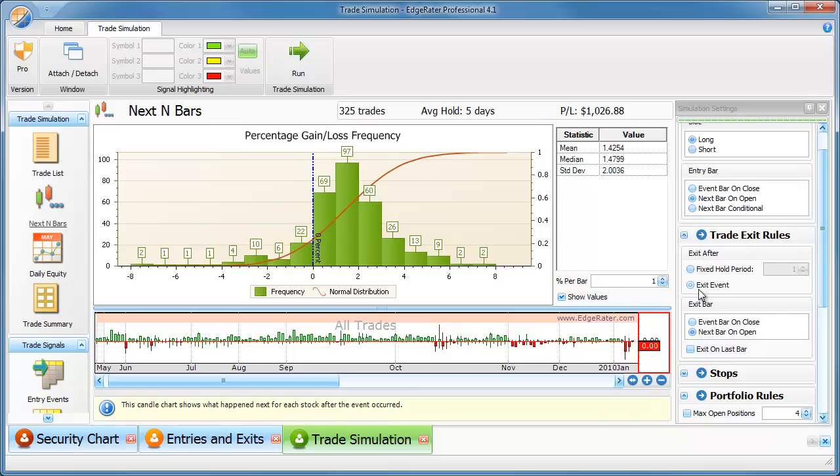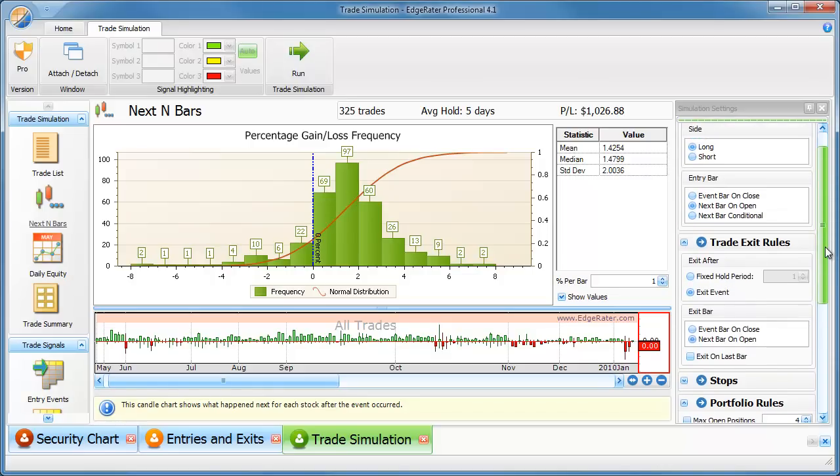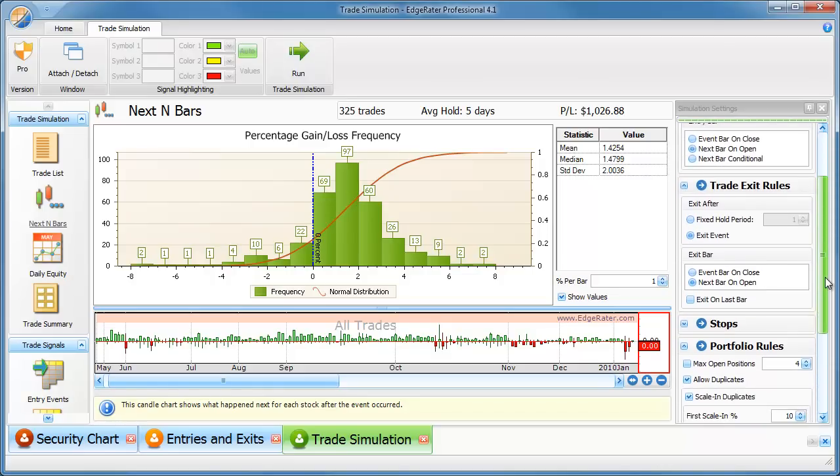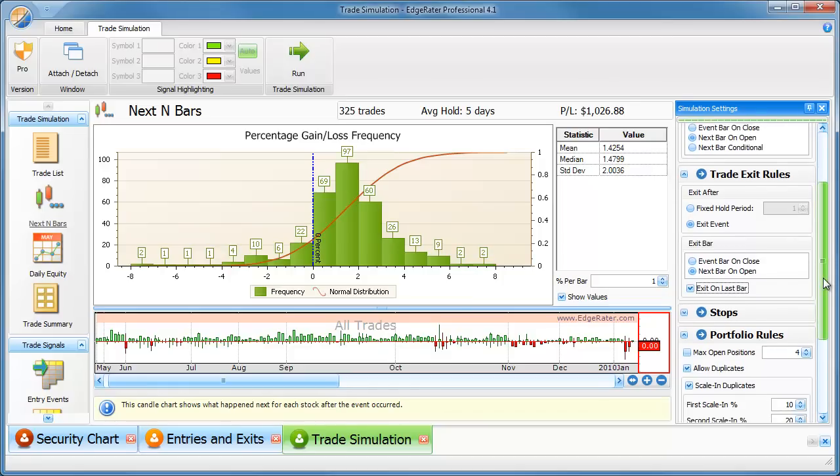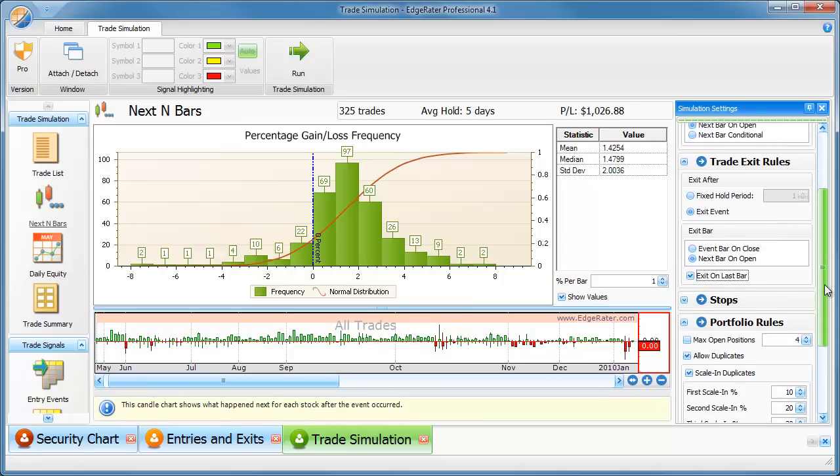So I always make sure I've got exit events set in the trade exit rules. I don't want to do a fixed hold period. I want to use the exit event. And I'll say exit on last bar. That's useful because we don't want to have any trades open at the end. We want full trade reporting here.